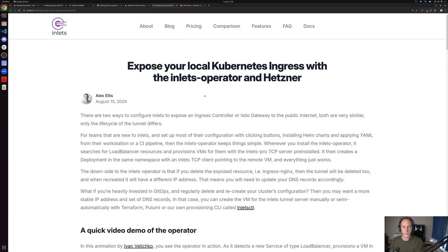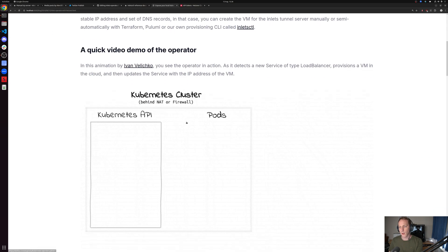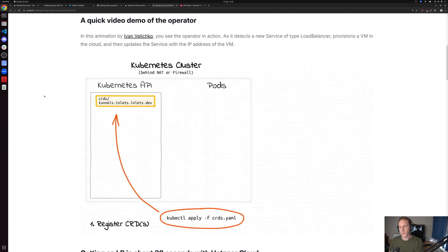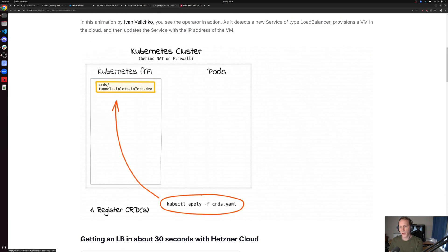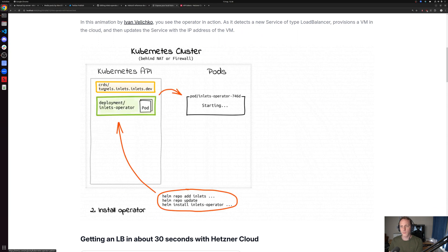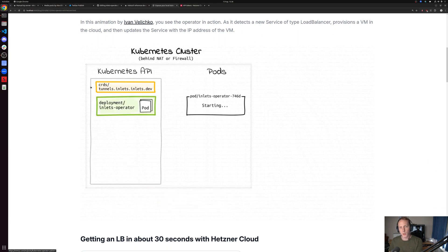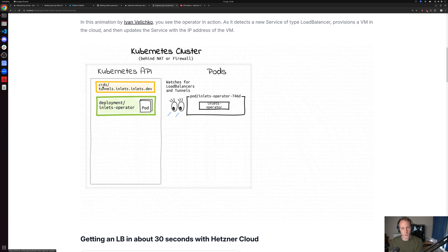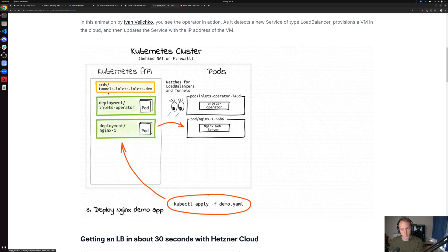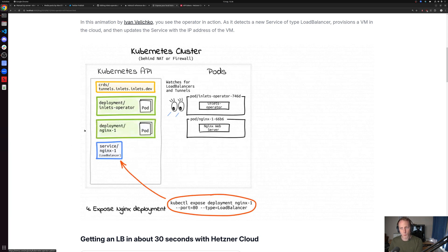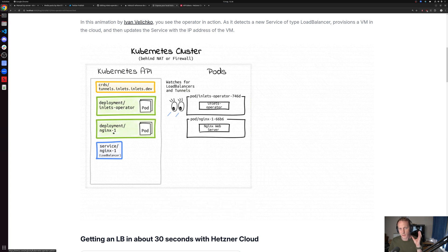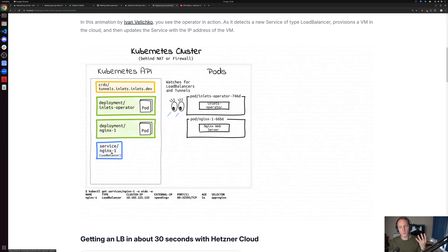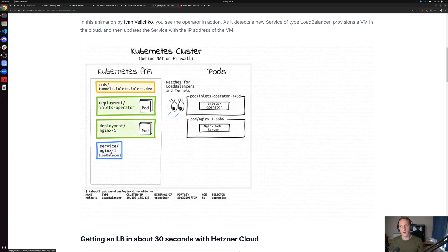There's a tutorial that we can follow for this. We start off with an explanation of how this operator for Kubernetes would work. There's a custom resource, there's an operator deployment.